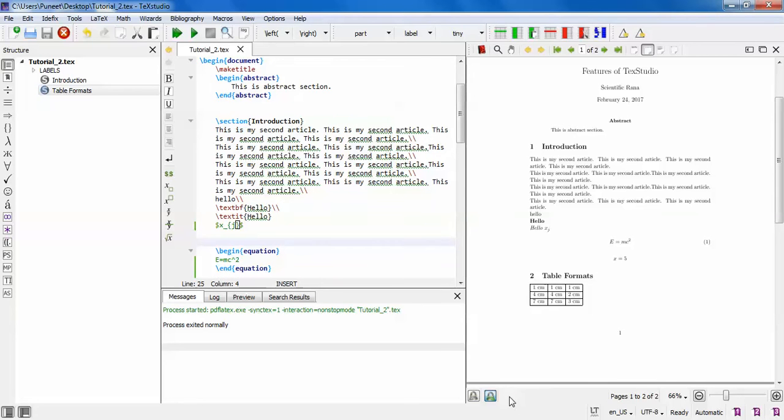Hello viewers, this is Dr. Rana, and in this video I am going to discuss some smart features of TeX Studio which your editor may not have.